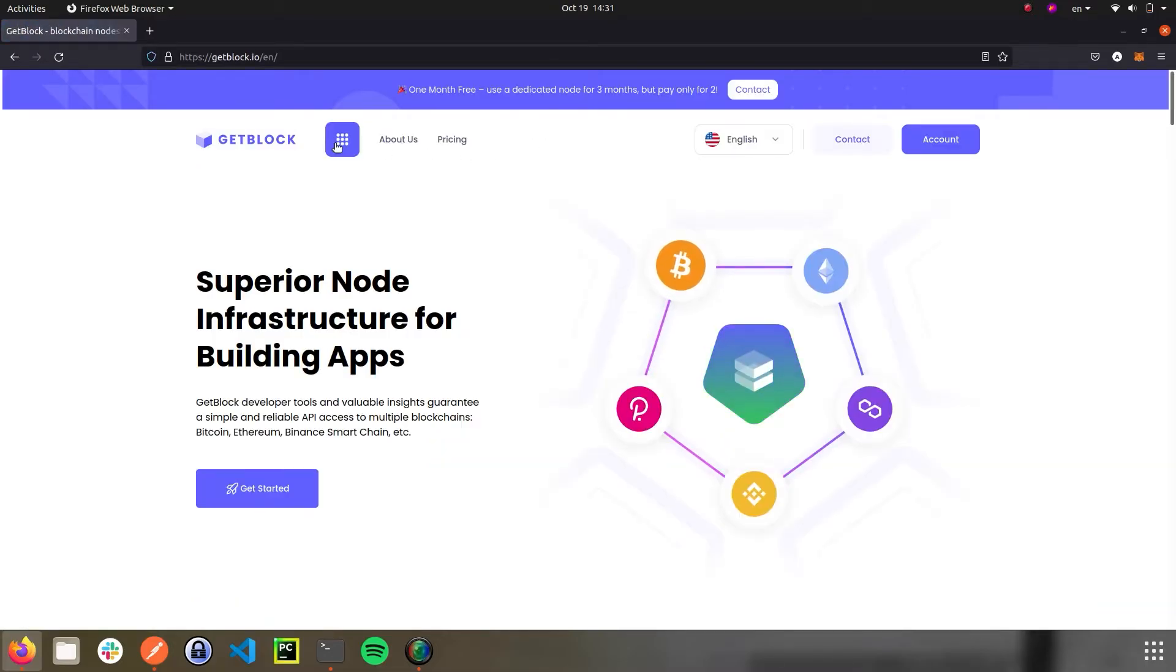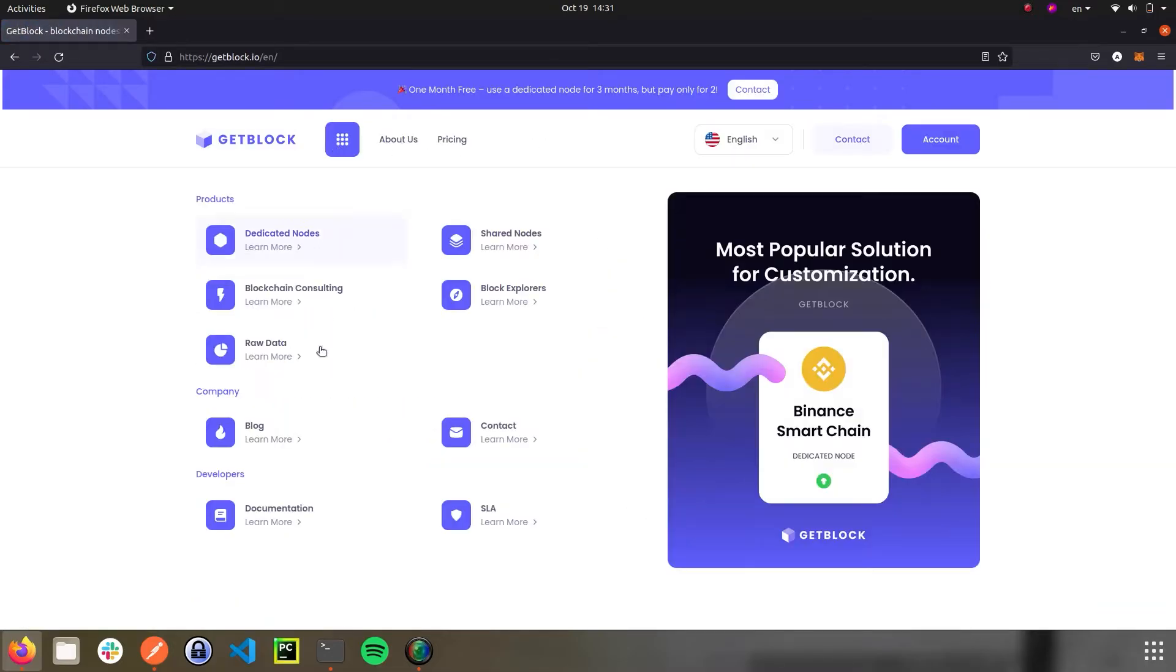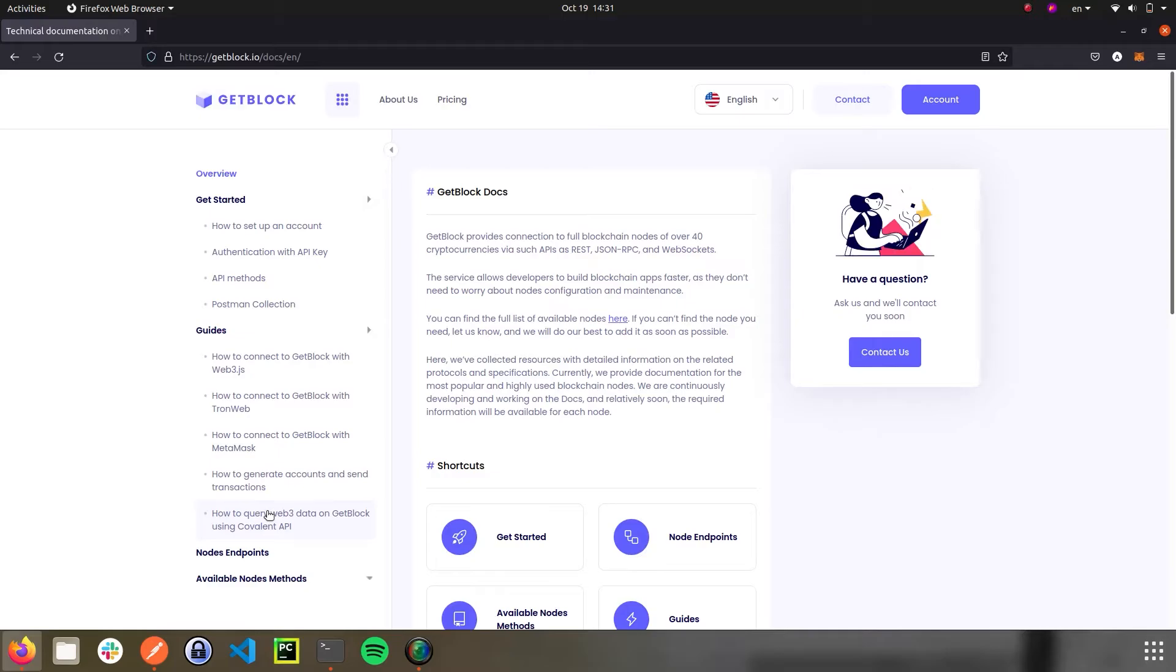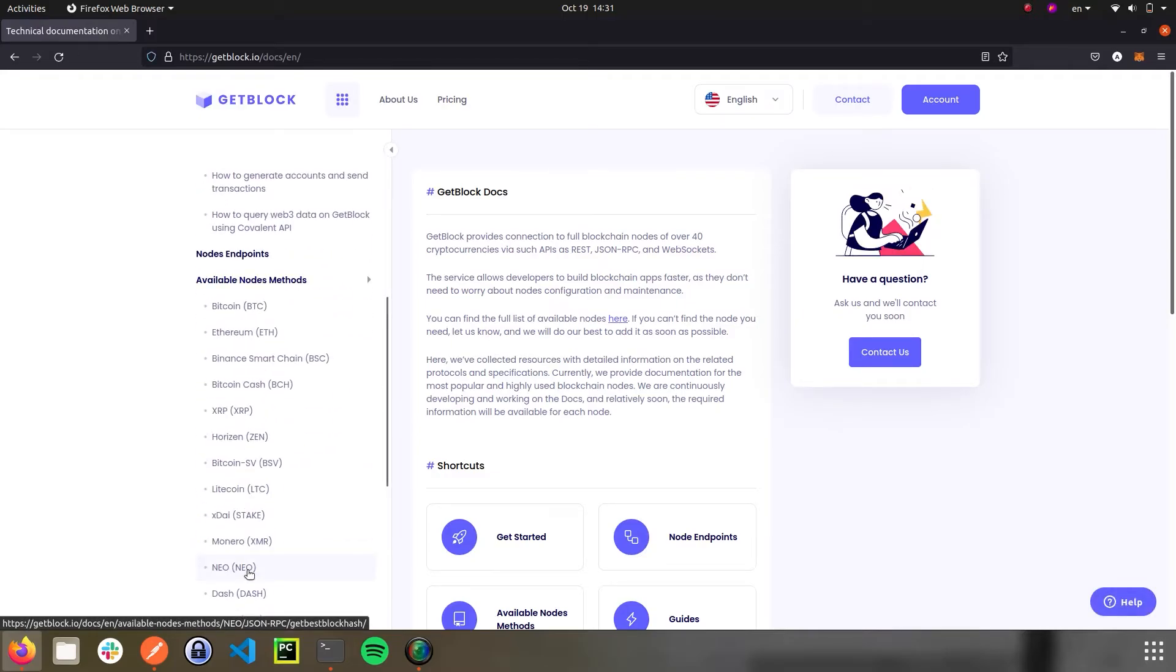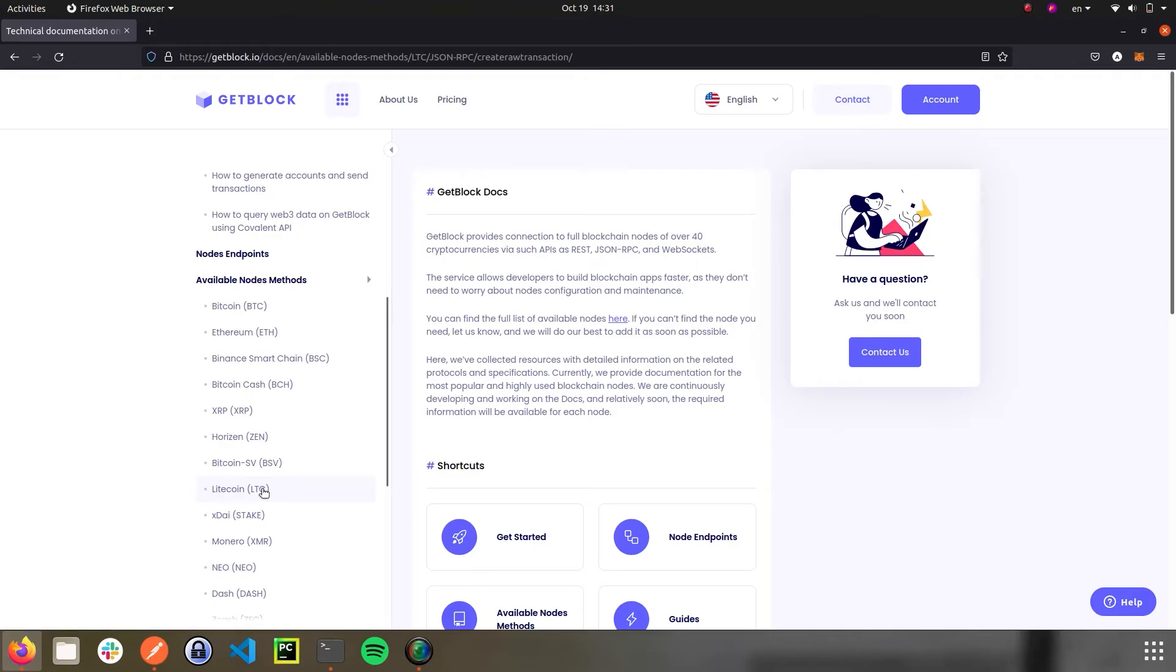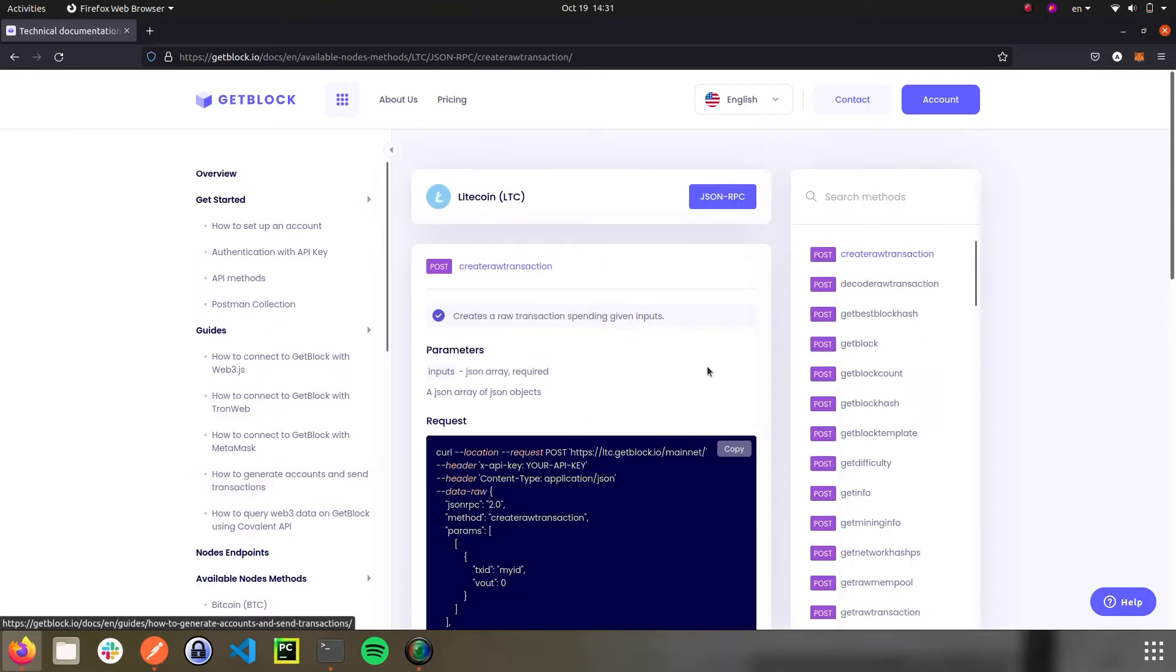Then please find the drop-down menu available node methods in the left section of the menu, and find the Litecoin point and choose GetBlockHash command.